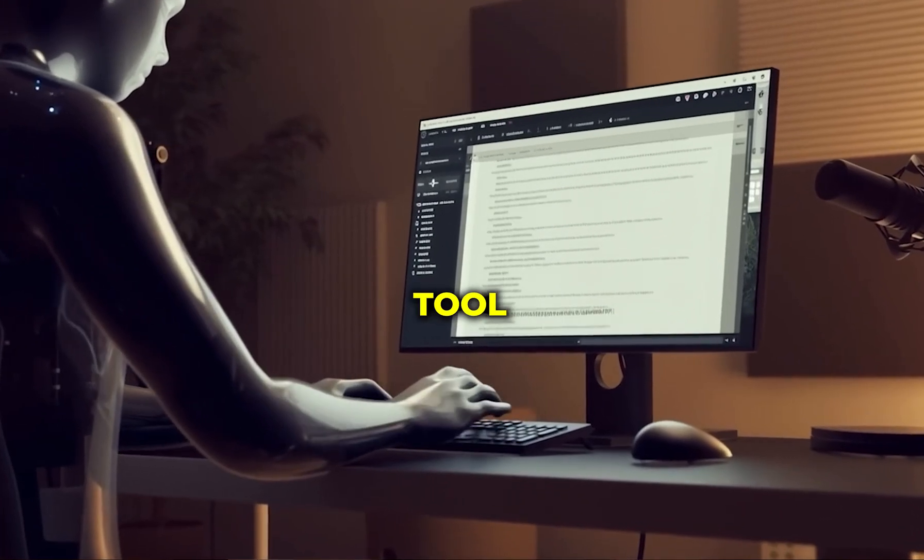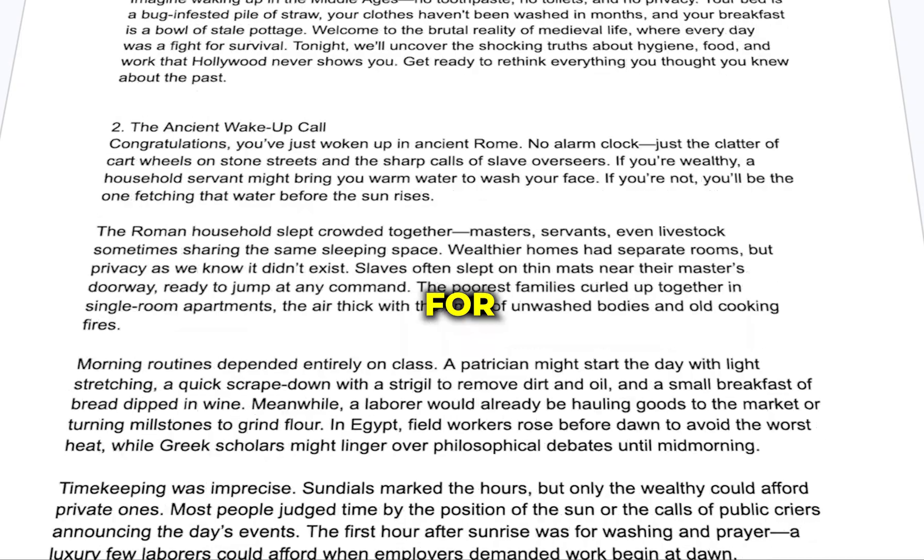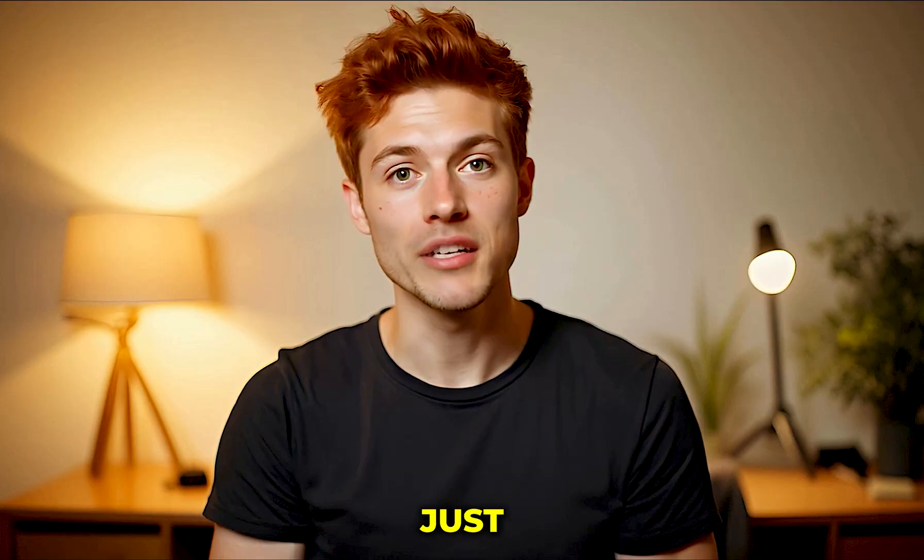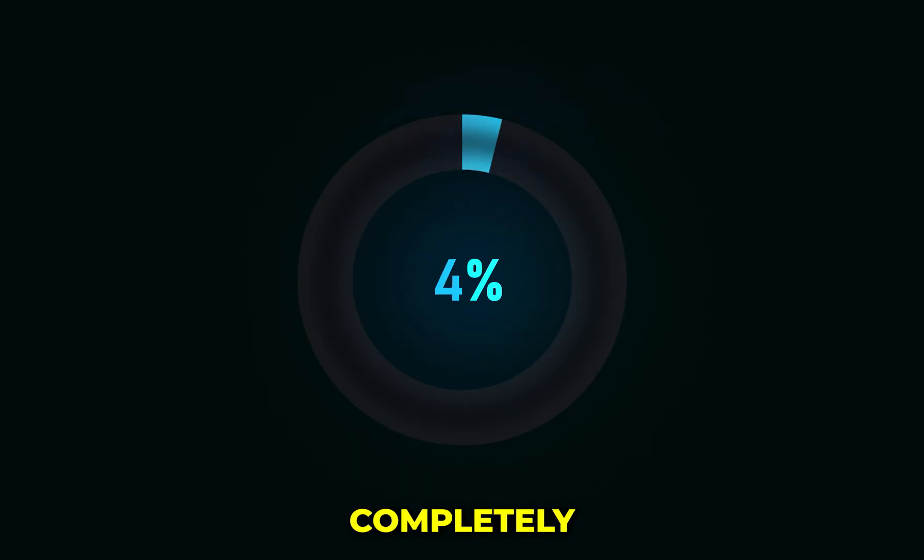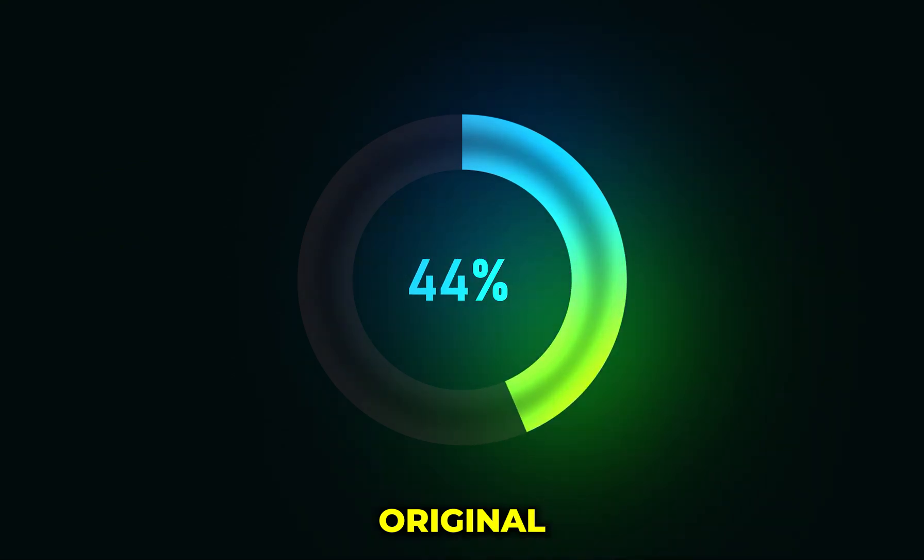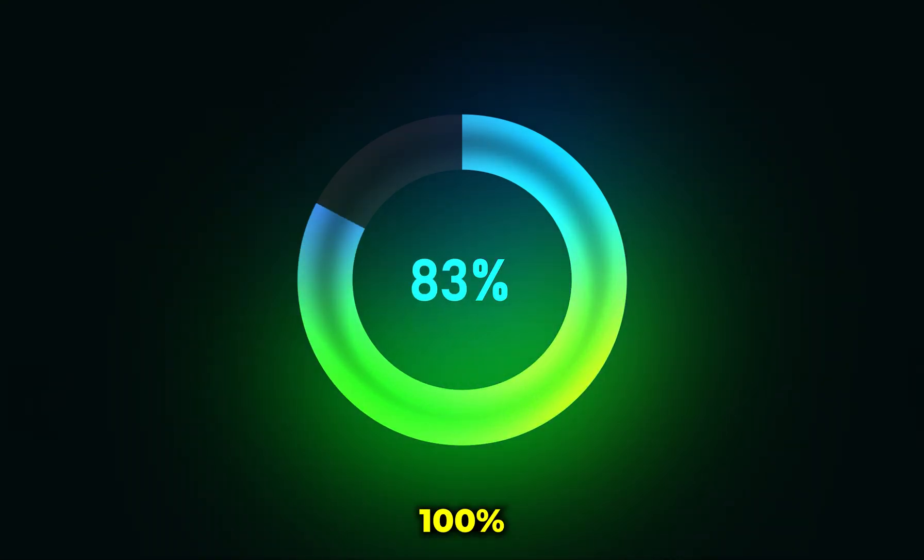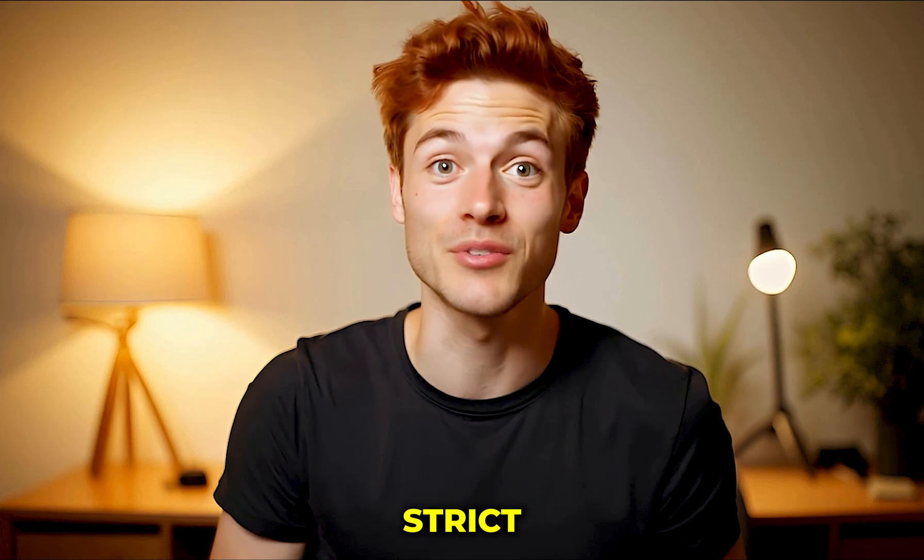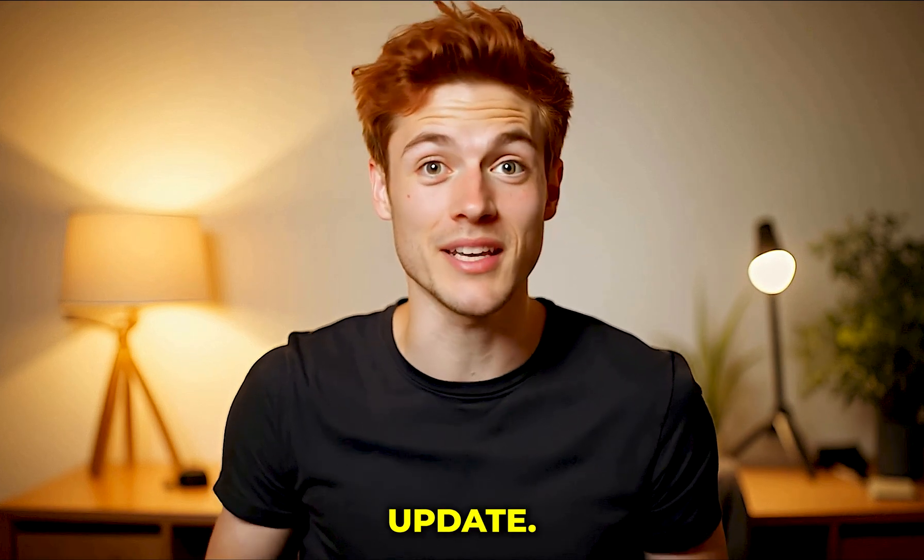What if I told you there's an AI tool that can write full one-hour YouTube scripts? Not just any scripts, but completely original ones that are 100% monetizable, even under YouTube's strict new policy updates.